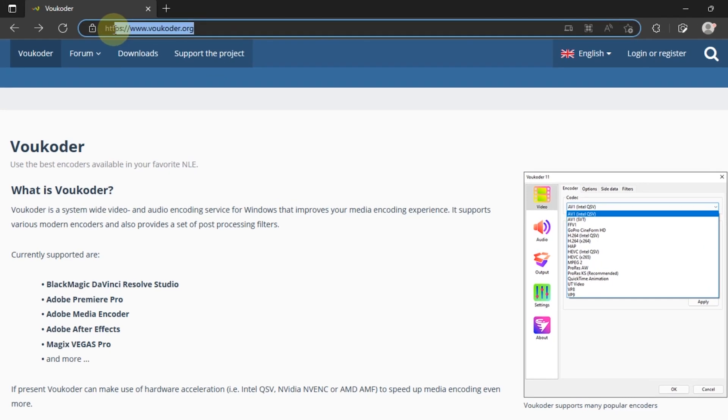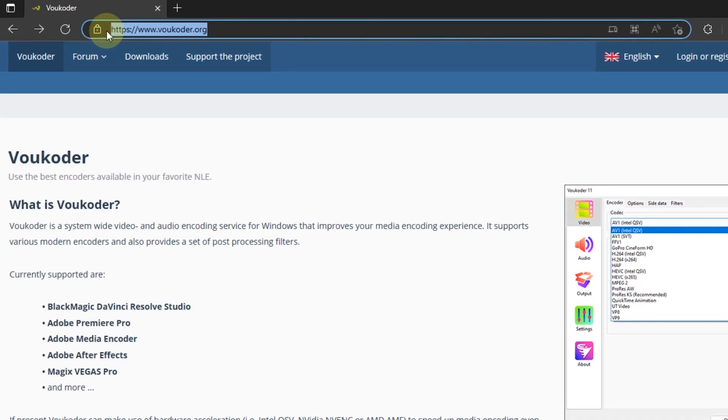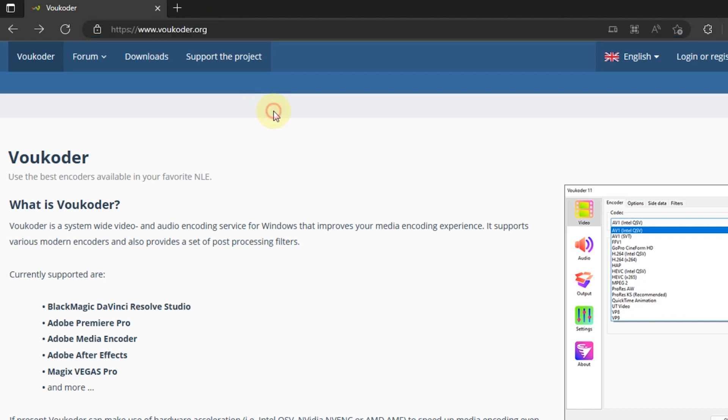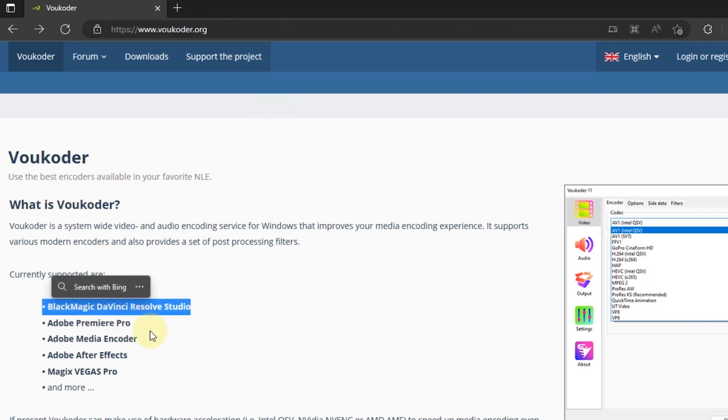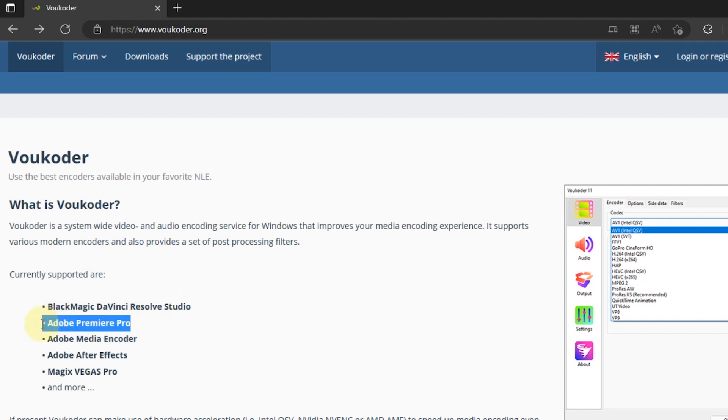Apart from Media Encoder, we can also export Premiere Pro projects using Voukoder. Before doing that, we have to install Voukoder and Connector for Premiere Pro.